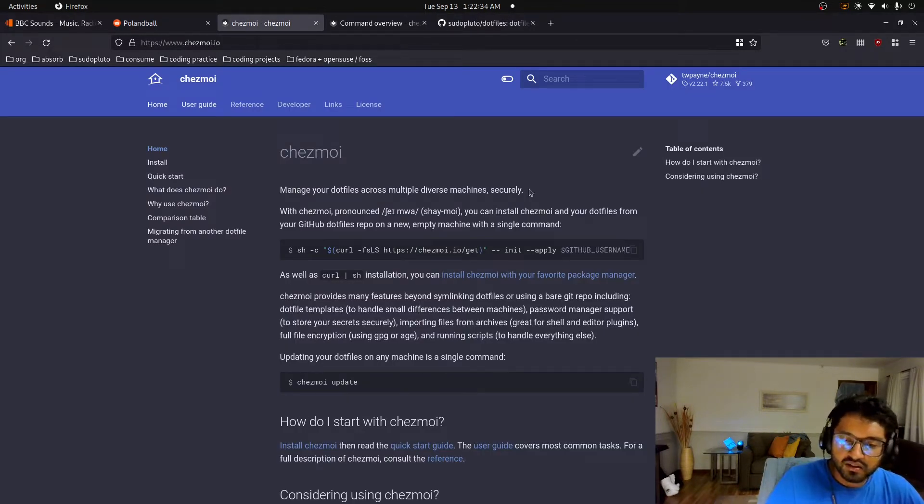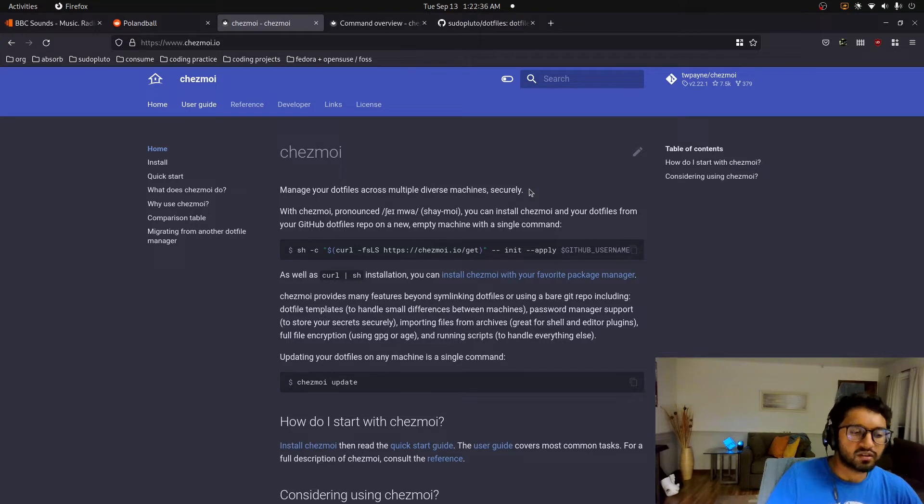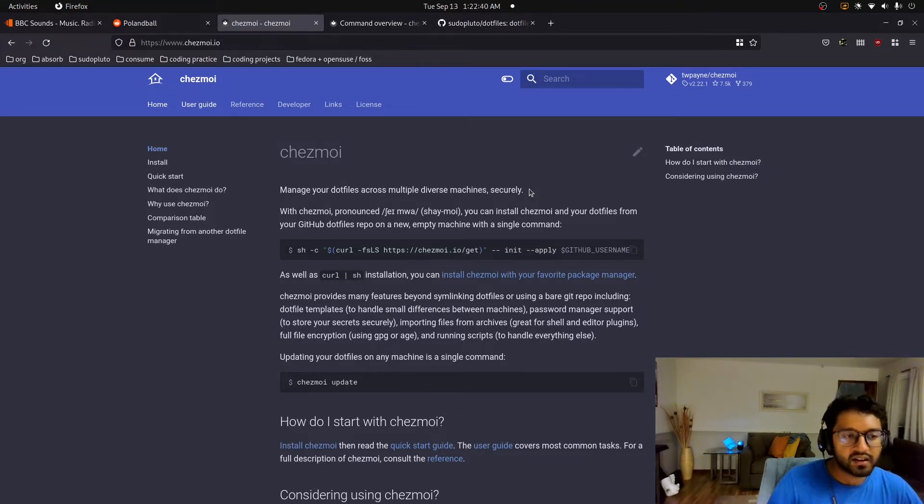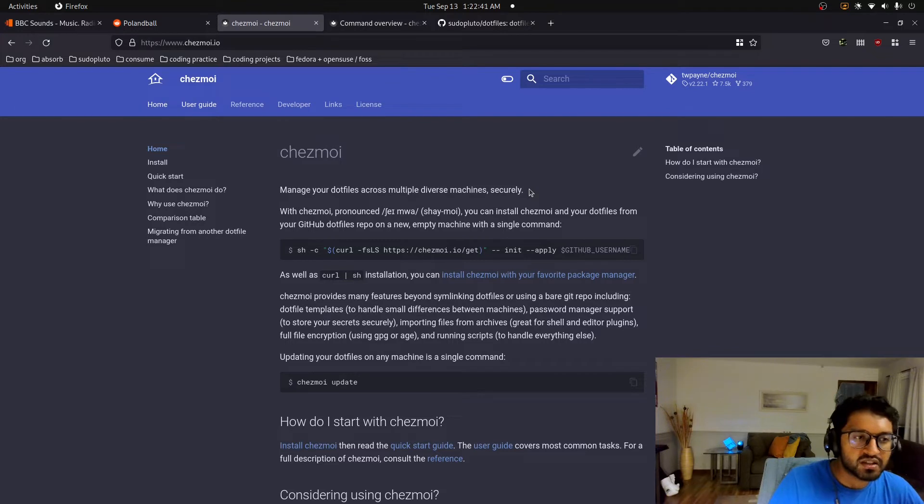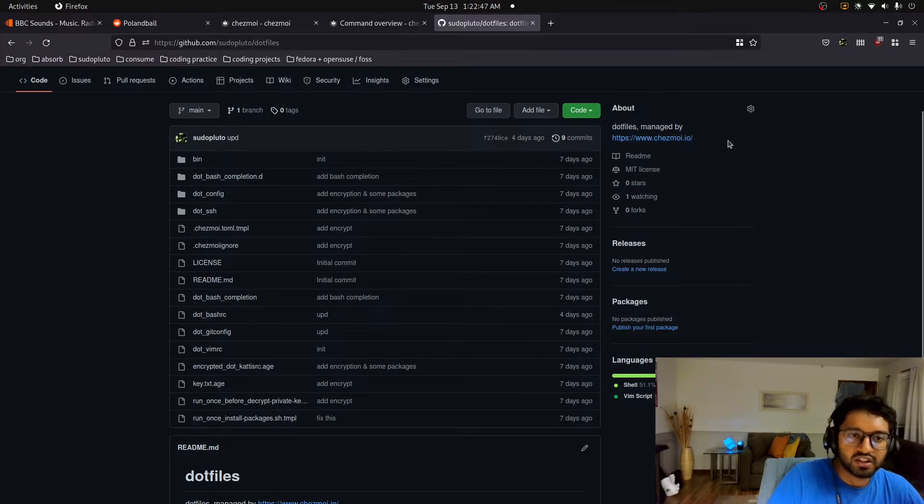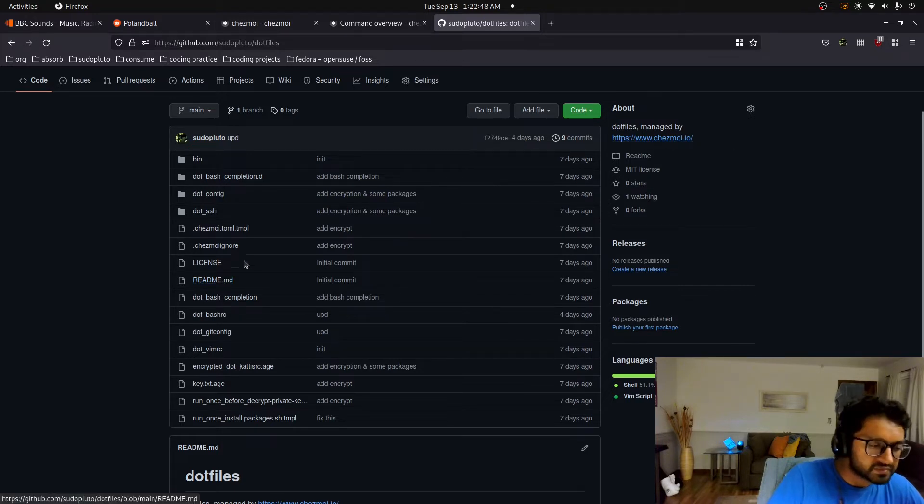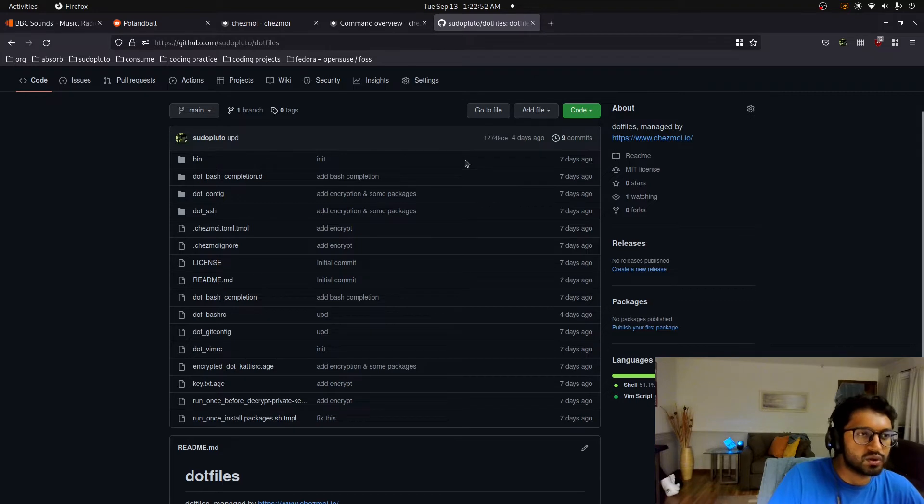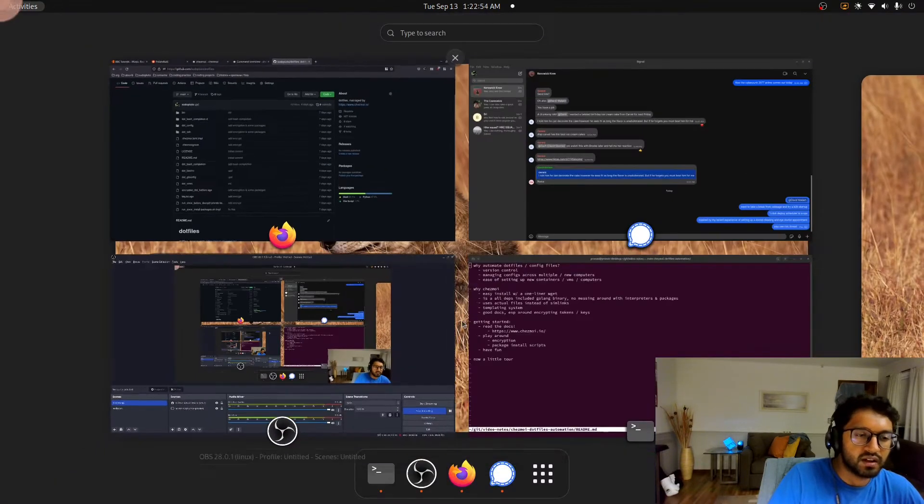I'm going to talk about why I chose it to manage my dotfiles and my config files, how I went about automating setting up my machines, and why it's important. So here's my dotfiles repository, as you can see, managed by Chezmoi, and I'm going to jump over to my notes before I give you the full tour of Chezmoi and my dotfiles.